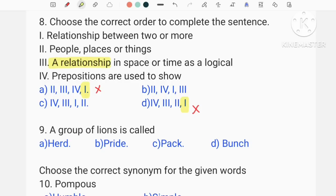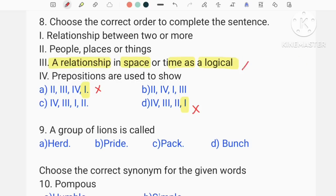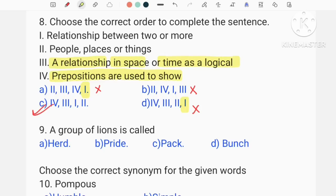A relationship in space or time — as a logical relationship. If you are comfortable, you can cancel the sentence to the other three options. This is option C. If you have to rearrange the sentence, you can rearrange it. The prepositions are used to show a logical relationship in space or time, or between two or more people, places, and things.